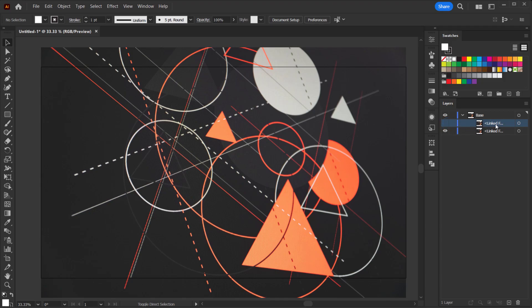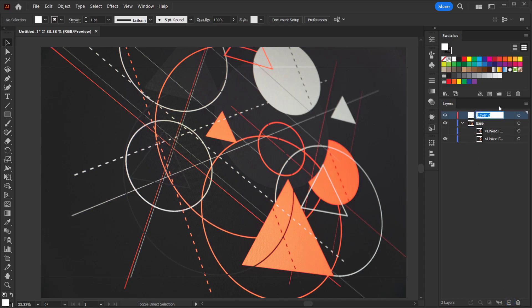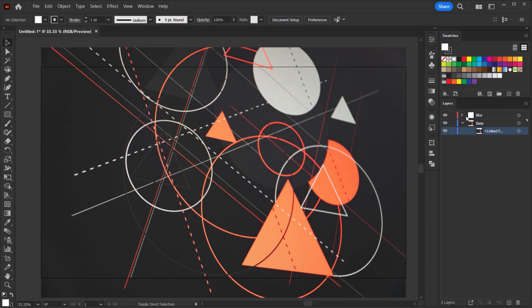I want this one on top, so I'm gonna create a new layer on top and I will call this 'blur', and I will drag this copy that we created and put it in this blur layer.